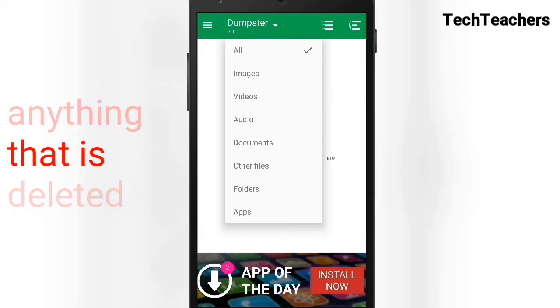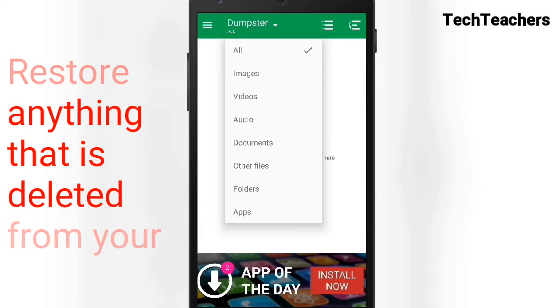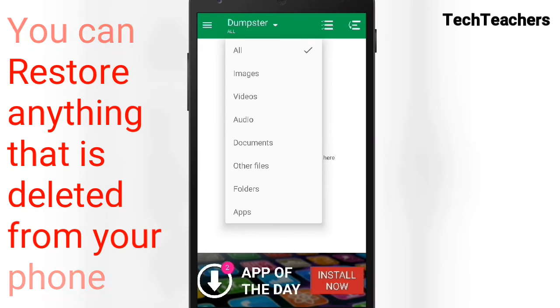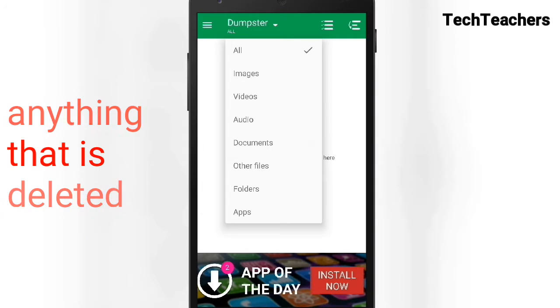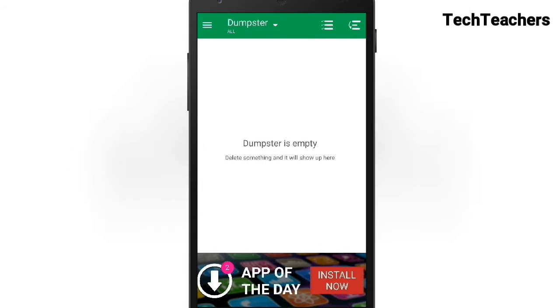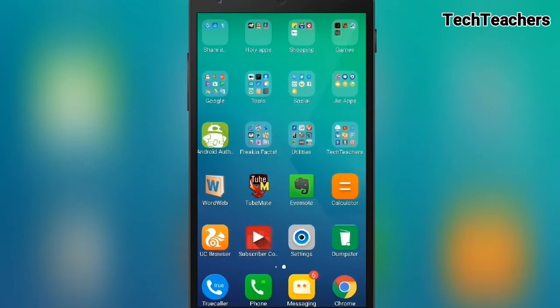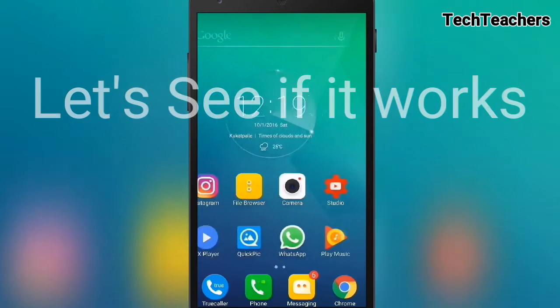Now tap on the Dumpster icon and you can see it lists: apps, images, videos, audio, documents, other files, folders, and APKs. You can restore anything that you have on your smartphone. Let's close the app and see if it actually works.